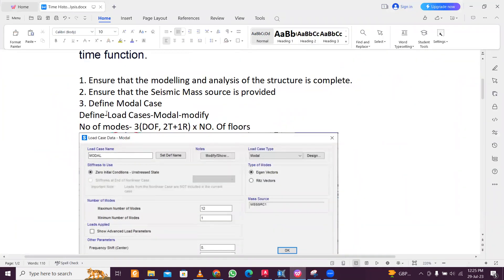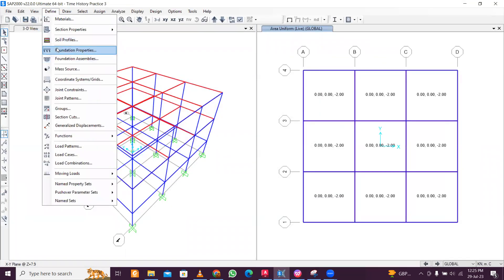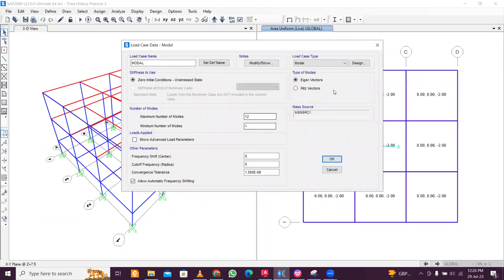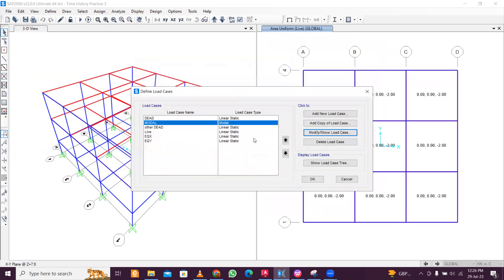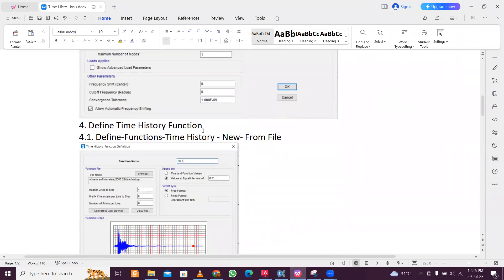The third step is to define the modal load case. Go to Define, then Load Cases, and click Modify. Each floor has three degrees of freedom, so number of floors times three gives the number of modes. For a smaller number of floors you can use 12; for higher numbers, multiply floors by three. For example, five floors gives 15 modes.